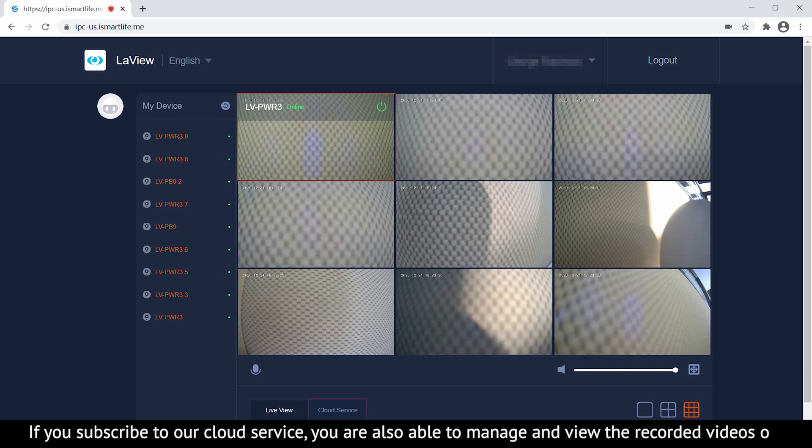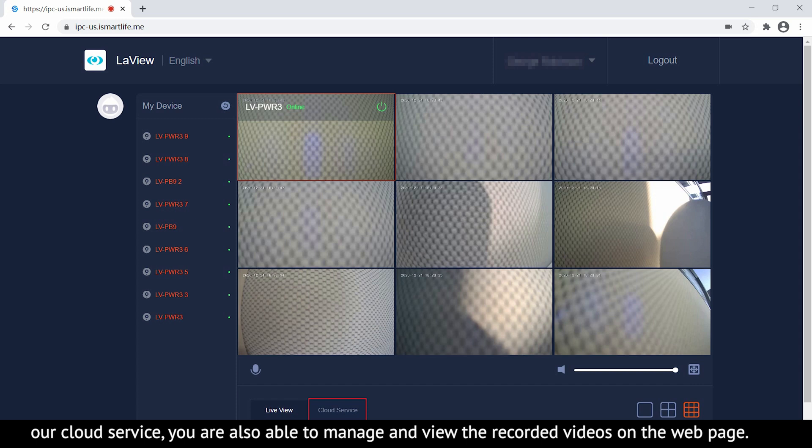If you subscribe to our cloud service, you can also manage and view recorded videos on the web page. Click the link to our channel.